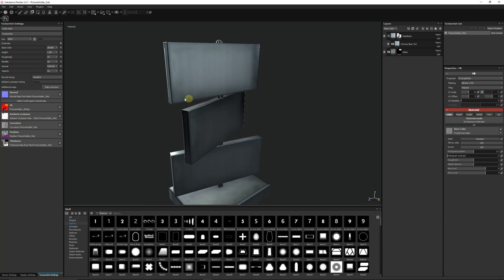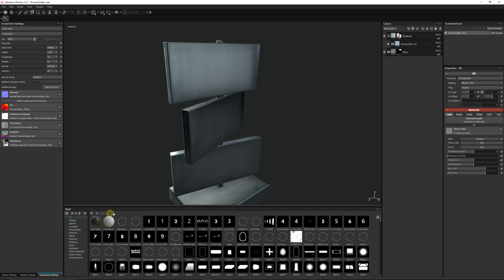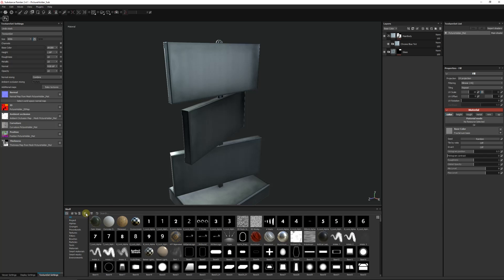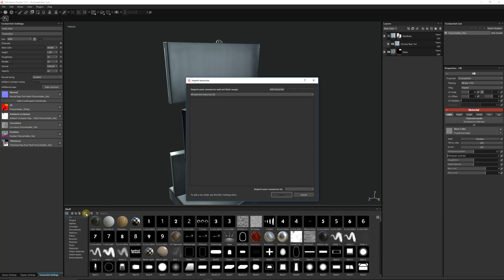Now I'm going to maybe put the logo on the back to add a little bit of extra detail. When you're in your main shelf you can click on this box here which is Import Resources.